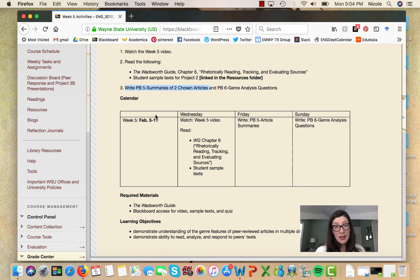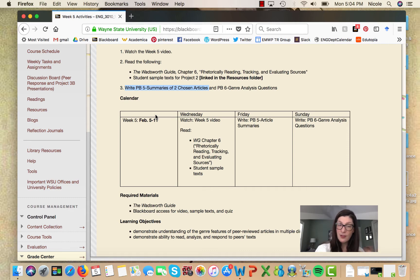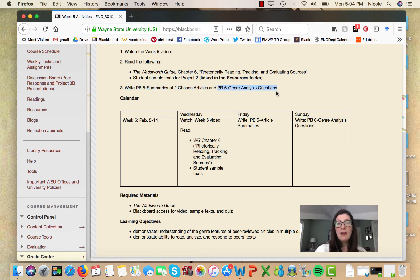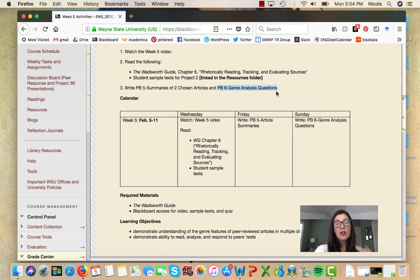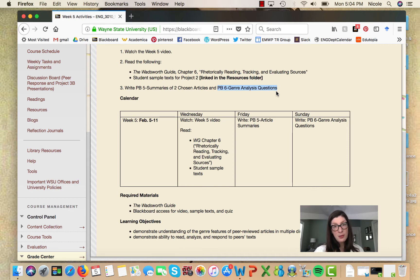In terms of writing this week, as I intimated earlier in this video, I would like you to write a summary of both articles' content. That will be project builder five. And then for project builder six, I have listed several heuristic questions to take you into the beginnings of genre analysis.